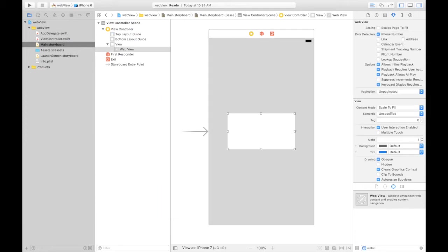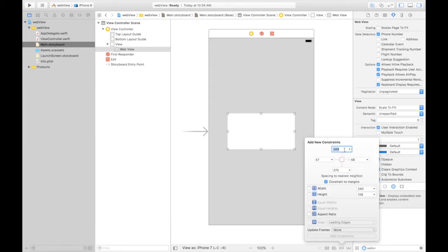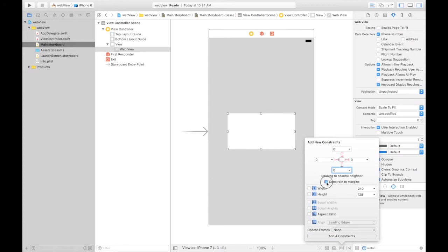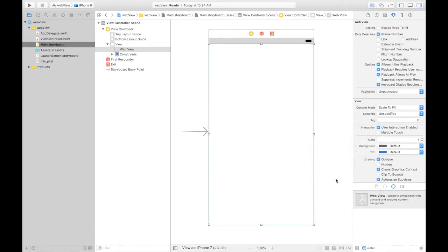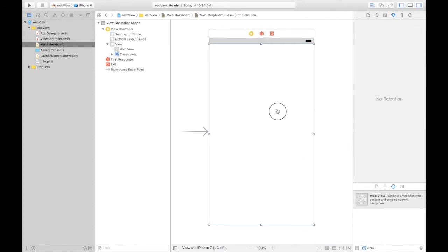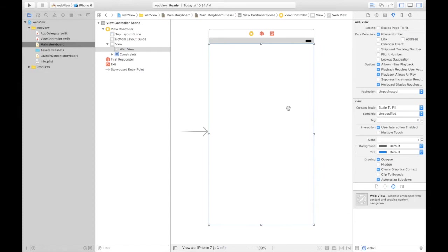We will add some constraints. It will be 0 from top, 0 from left, 0 from right, and 0 from bottom. It will not be constrained to margins, so uncheck this box and update frames items of new constraints. This will adapt to the new settings. Add four constraints, here we have it.